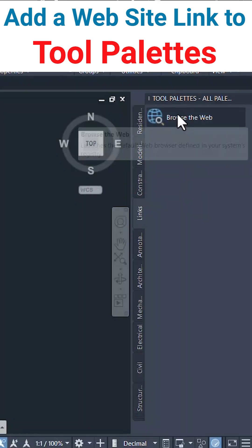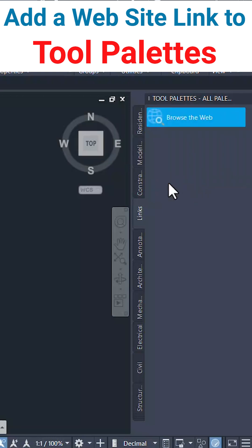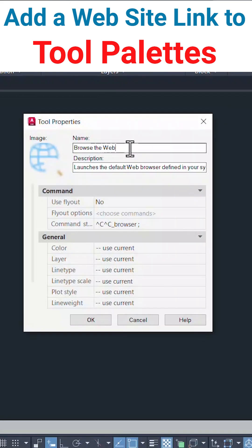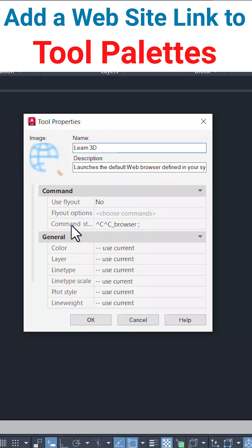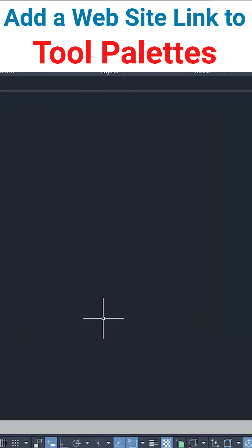Right-click on browse the web. Click on properties. Change the name to learn3d and at the command string after the browser, just paste the link which I've copied and click on OK.